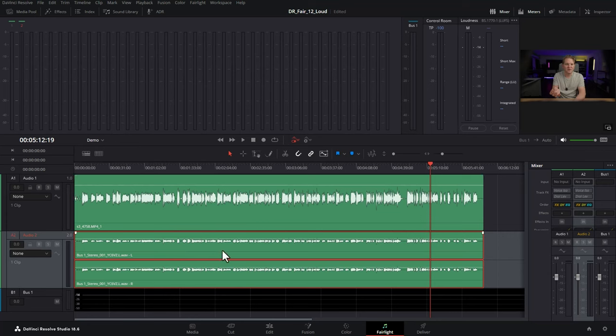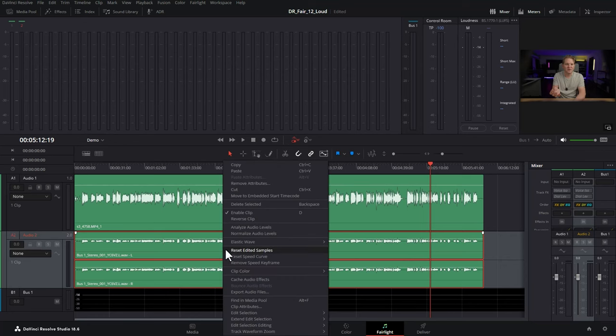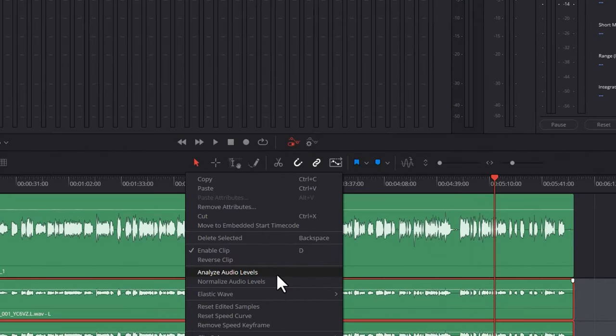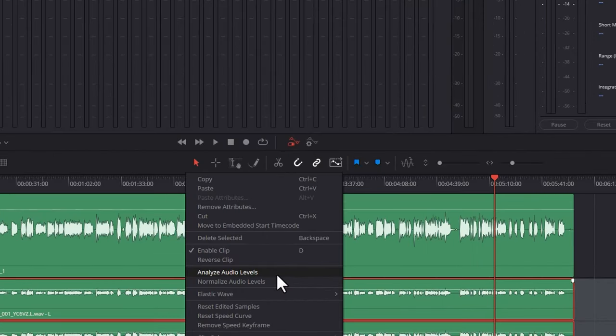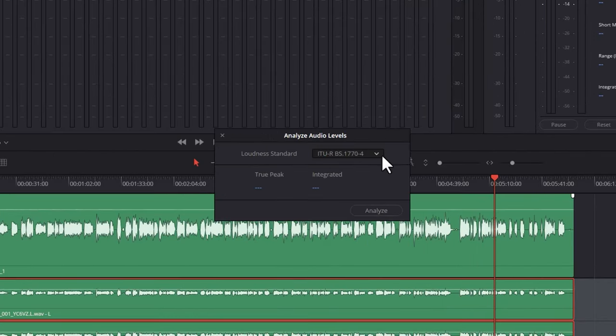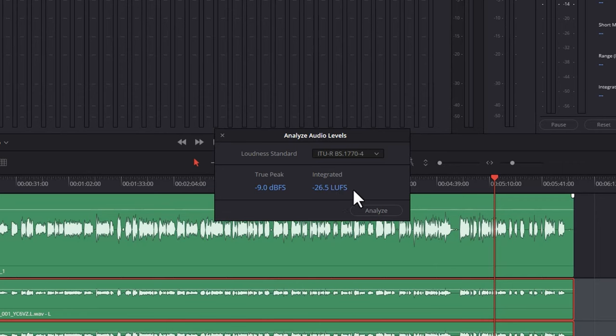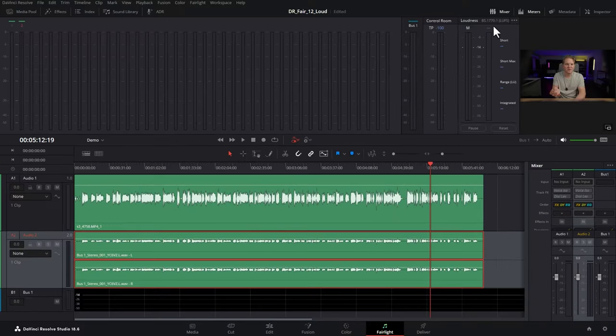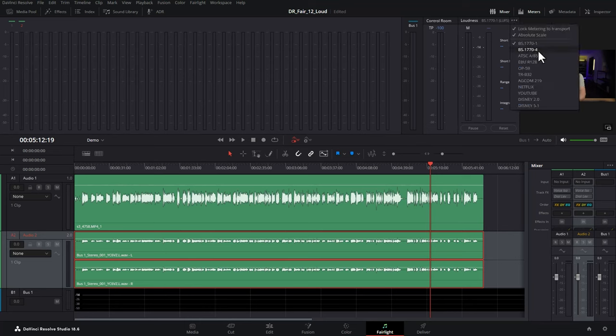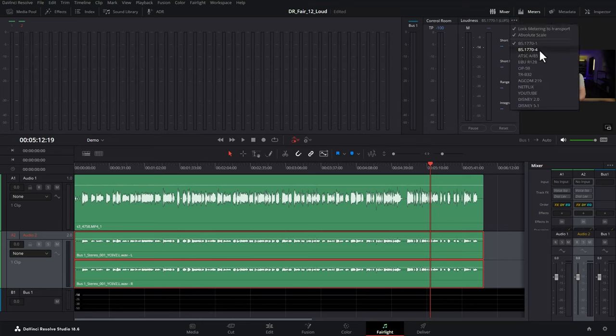What you can do now is simply right-click this new audio file, come up to analyze audio levels, click that, and then choose loudness standard. In this case, we're going with 1774, and then click analyze. You can see now that we've got this integrated loudness for the entire video of negative 26.5 LUFS, with a true peak of negative 9. So in this case, we're quite far away from those loudness standards for YouTube. You can also choose a loudness standard by choosing these three dots here and setting a loudness standard, for example 1774.